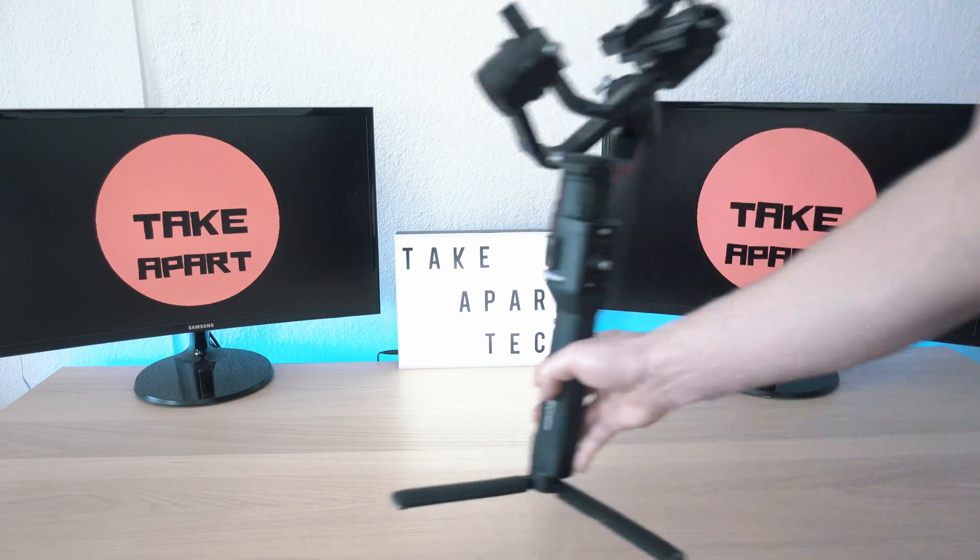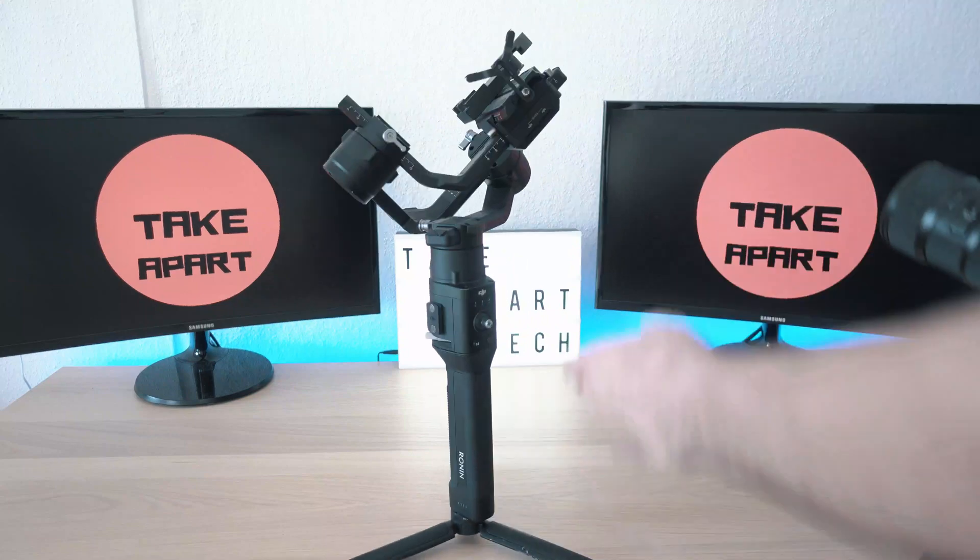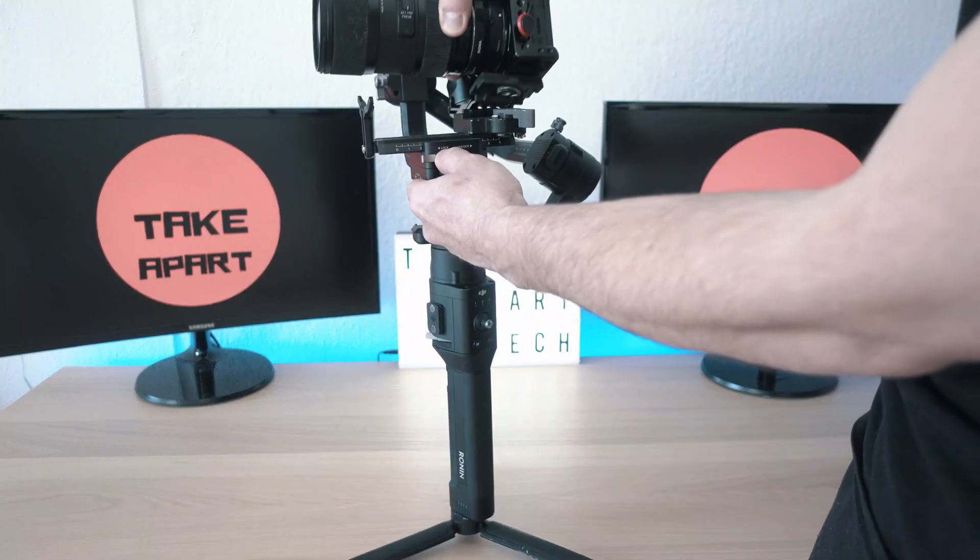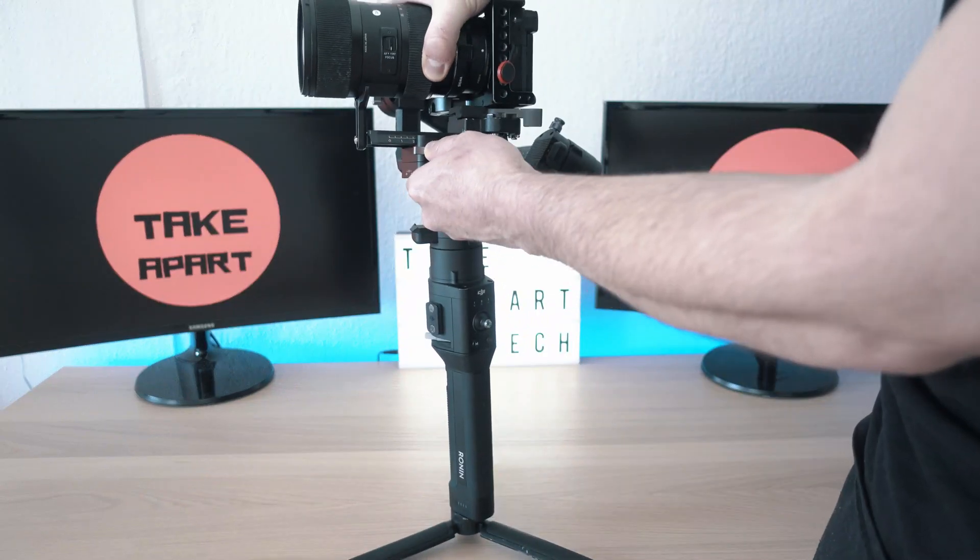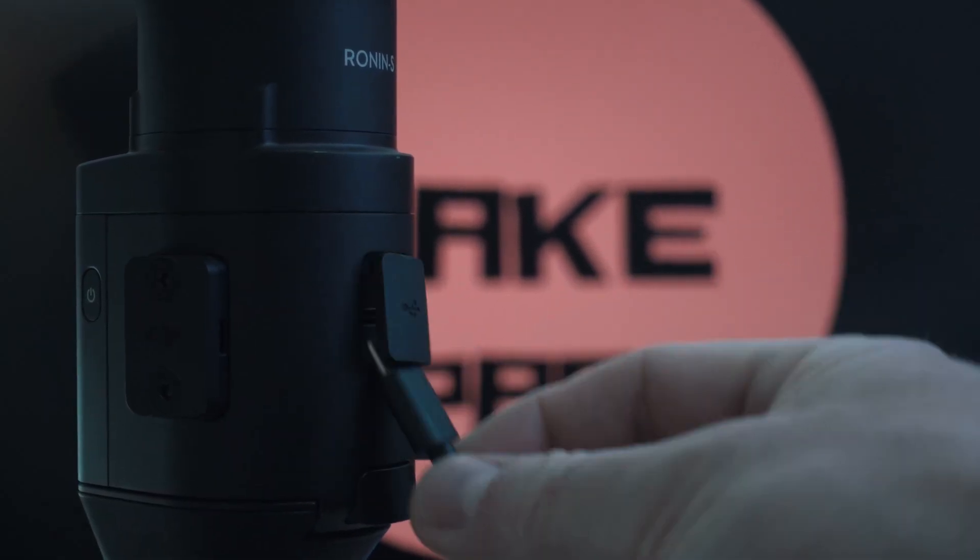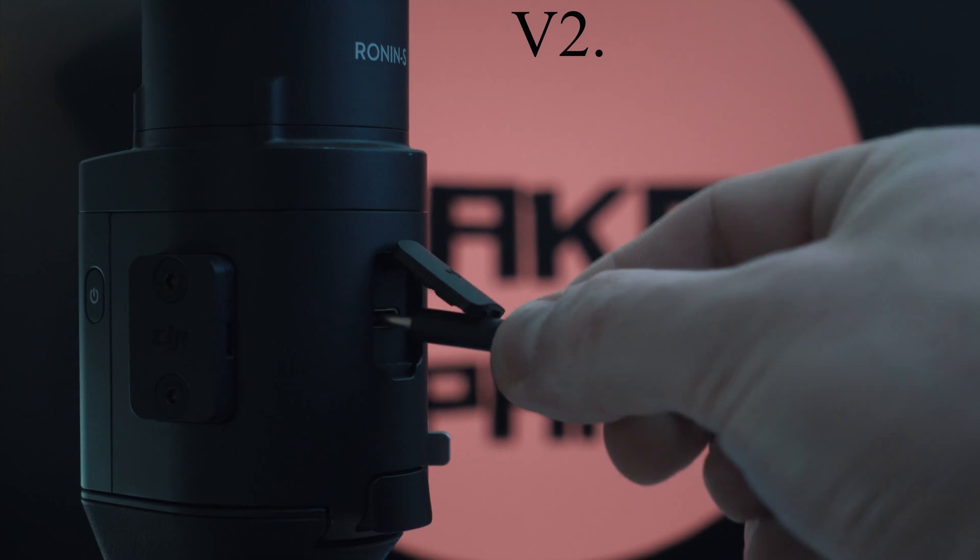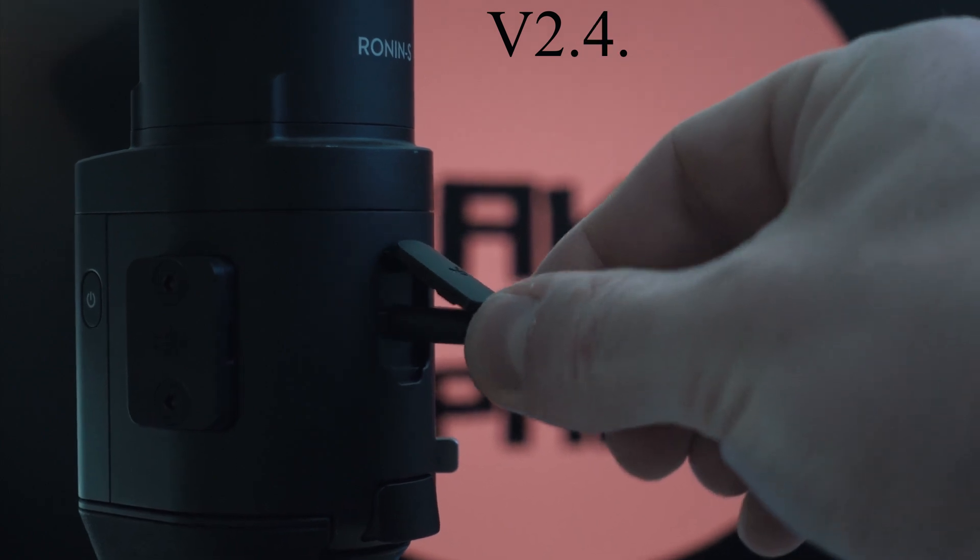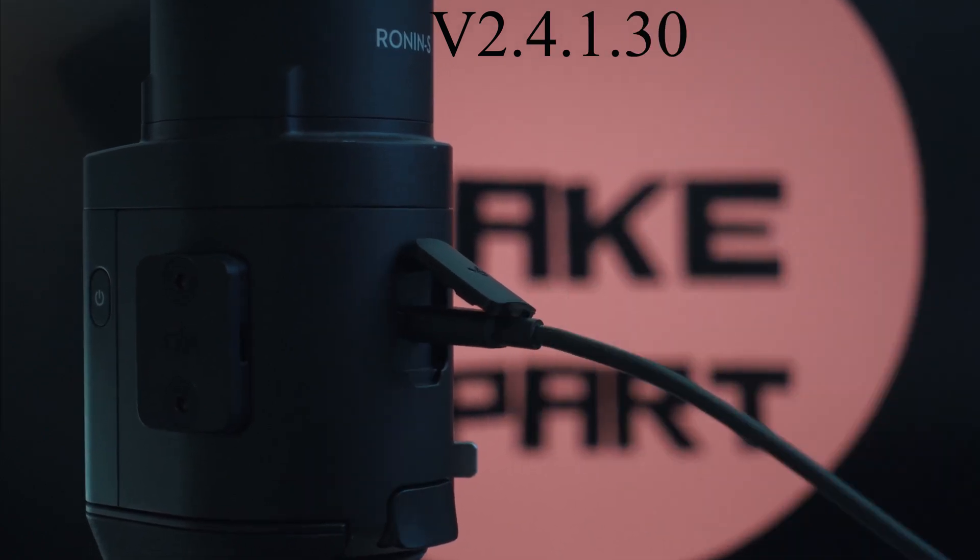Welcome back to Take Apart. Today we will update DJI Ronin S to the latest firmware version 2.4.1.30.